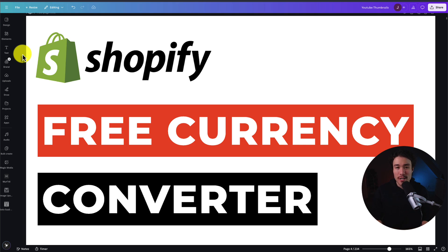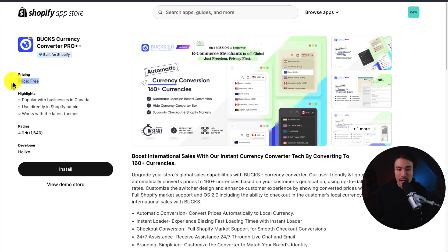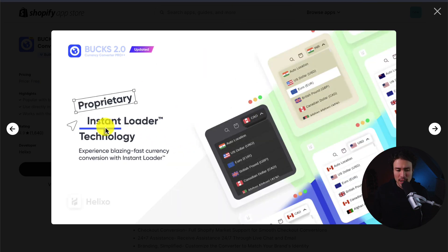I'll be showing you the best free currency converter for your Shopify store and how to set it up step-by-step. I have no affiliation with this app, but Buck's Currency Converter Pro++ has an amazing feature set and it is completely free. It has currency conversion to over 160 plus currencies, as well as automatic location-based currency conversion, which is a super handy feature so the customer doesn't have to change it themselves. It also uses Instant Loader Technology for blazing fast currency conversion.